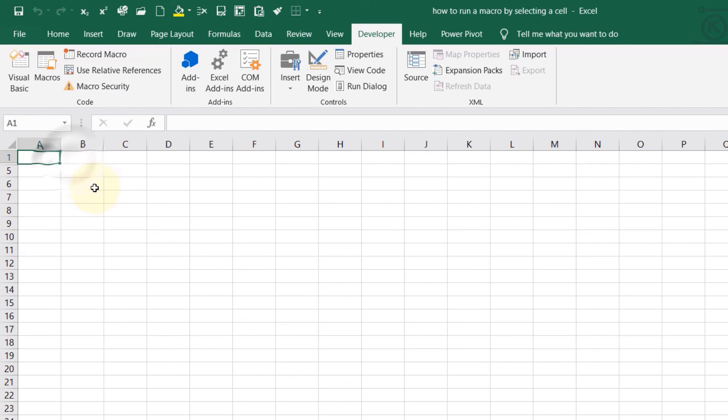I'll put this Excel file in the cloud. You can download it from the description of this video to practice. If you have any questions, as always, put them in the comments below and I'll try to help you.